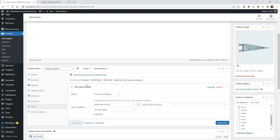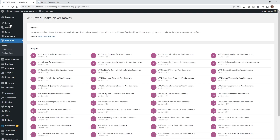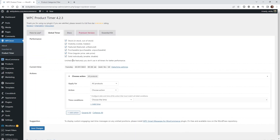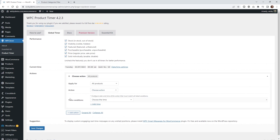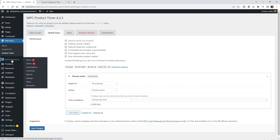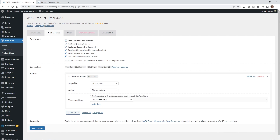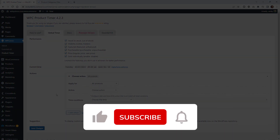One last thing before we finish this tutorial: if you want to set all of this up globally, they give you that option. Click WP Clever and go underneath Product Timer. If you don't need to set conditions at the specific product level, you can set these actions globally — for all of your products, hide them on a certain day, or put all items on sale at a specific time. Just set it up here and hit Save. If you do have timers at both the product level and the global level, you'll probably run into issues, so make sure you're doing one or the other — don't try to mix the two.